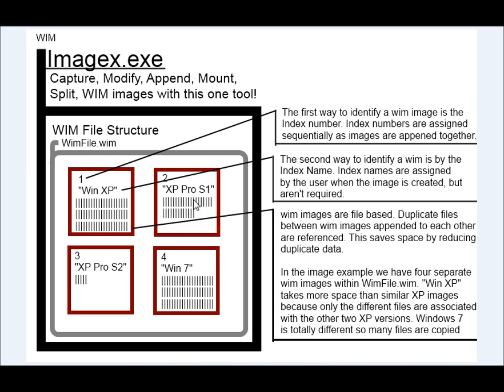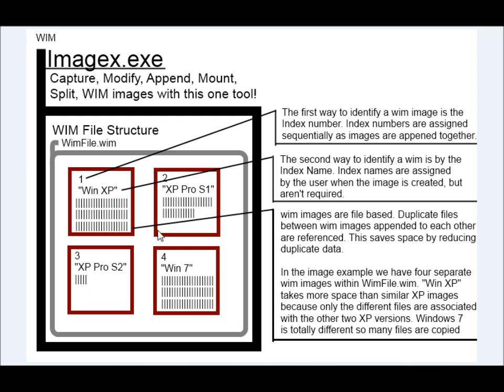So only those differences would exist for this image. And so this third one here is basically XP Pro with Service Pack 2. So it has very few files because they're similar operating systems and it can reference the files from here and from here to fully produce this image here.